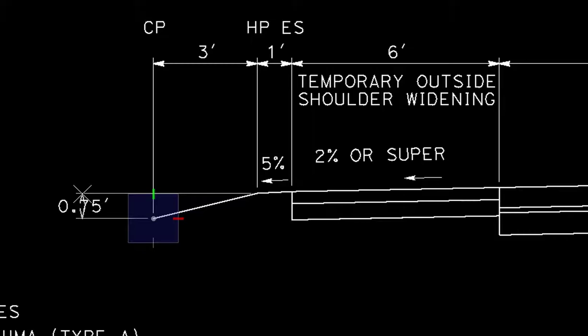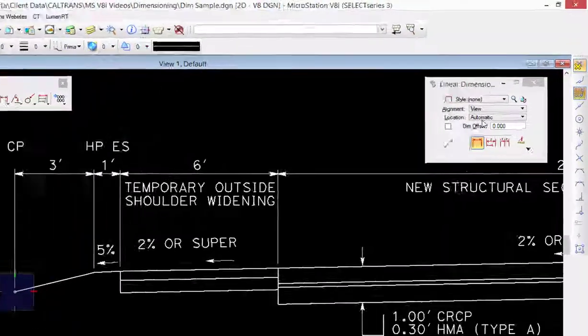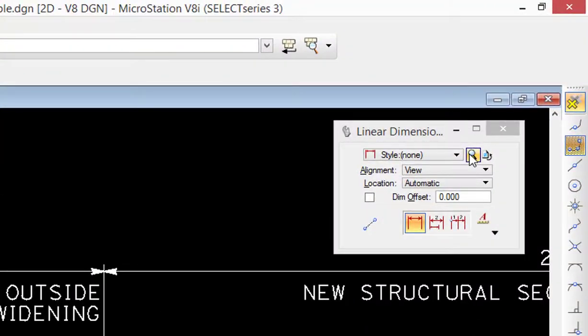You can see the text or the value is actually in between the extension lines, not visible. We're going to change on the fly our dimension style. So I'm going to go to my dimension style dialog box, clicking on the magnifying glass.